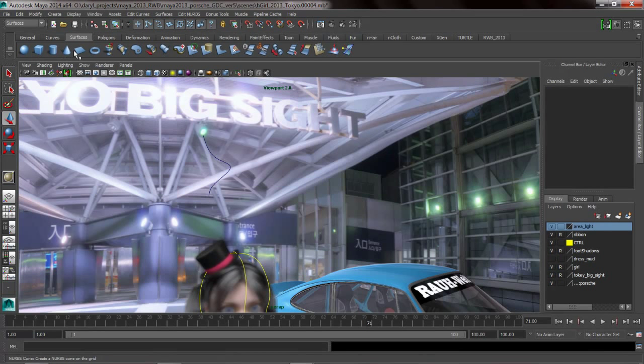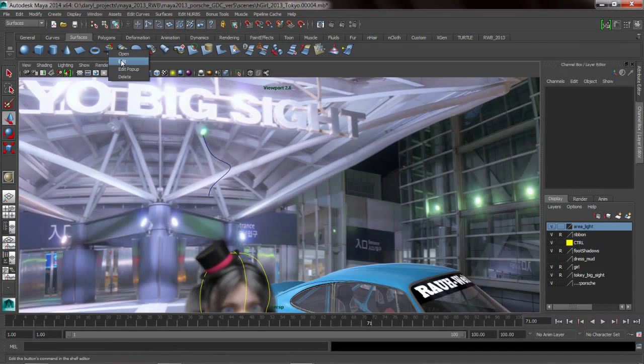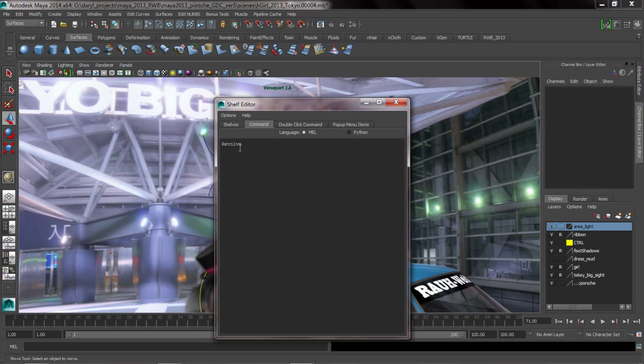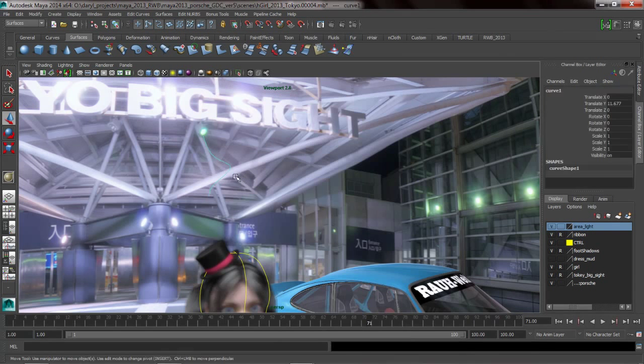Maya ships with some basic tools already laid out for you. So if you look at the options for the revolve command here, you'll see that the command that's being executed when we click that shelf button is just a simple MEL command revolve. Pretty straightforward.